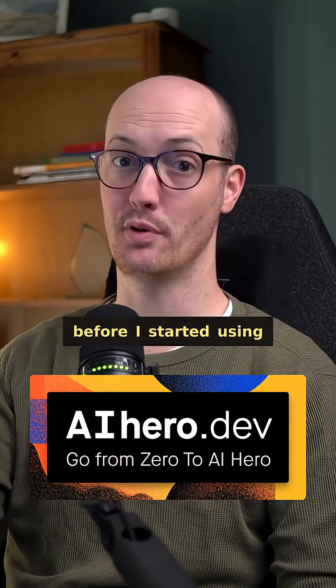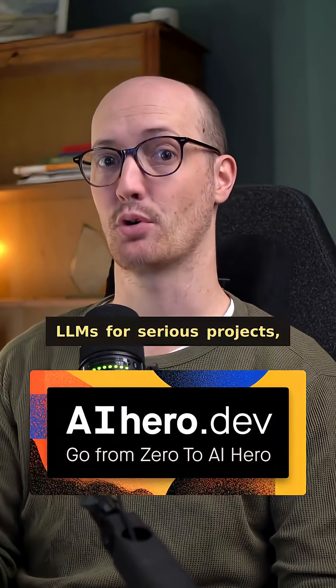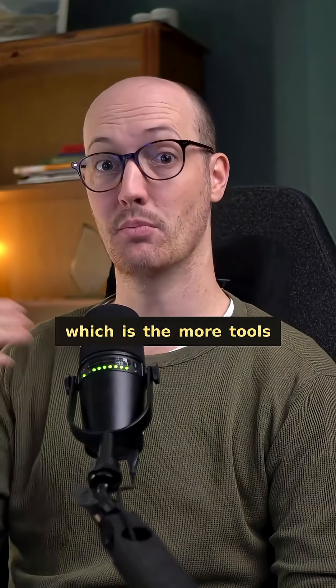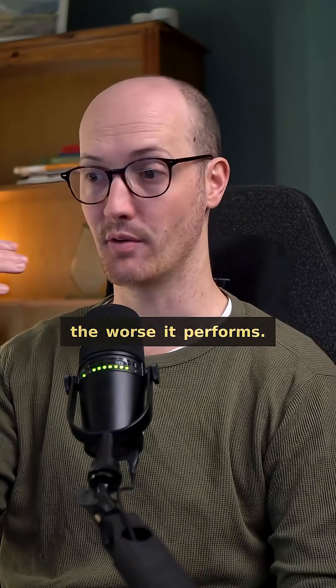Here's something that I wish I knew before I started using LLMs for serious projects, which is the more tools that you give the LLM, the worse it performs.